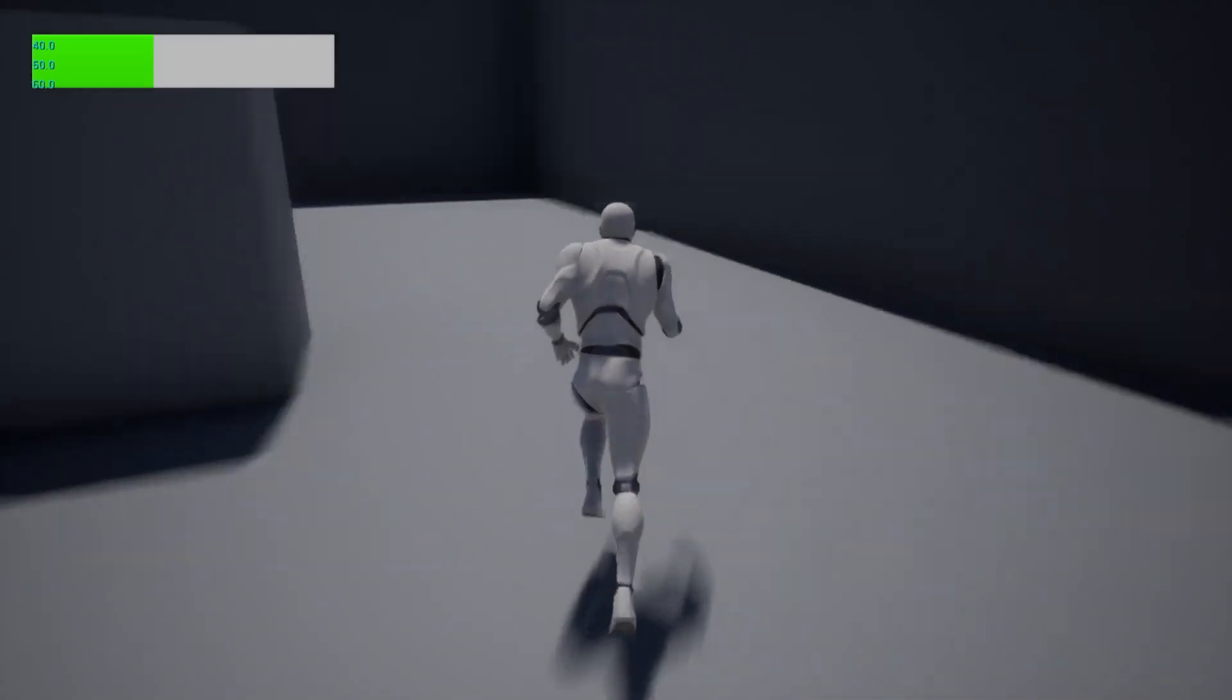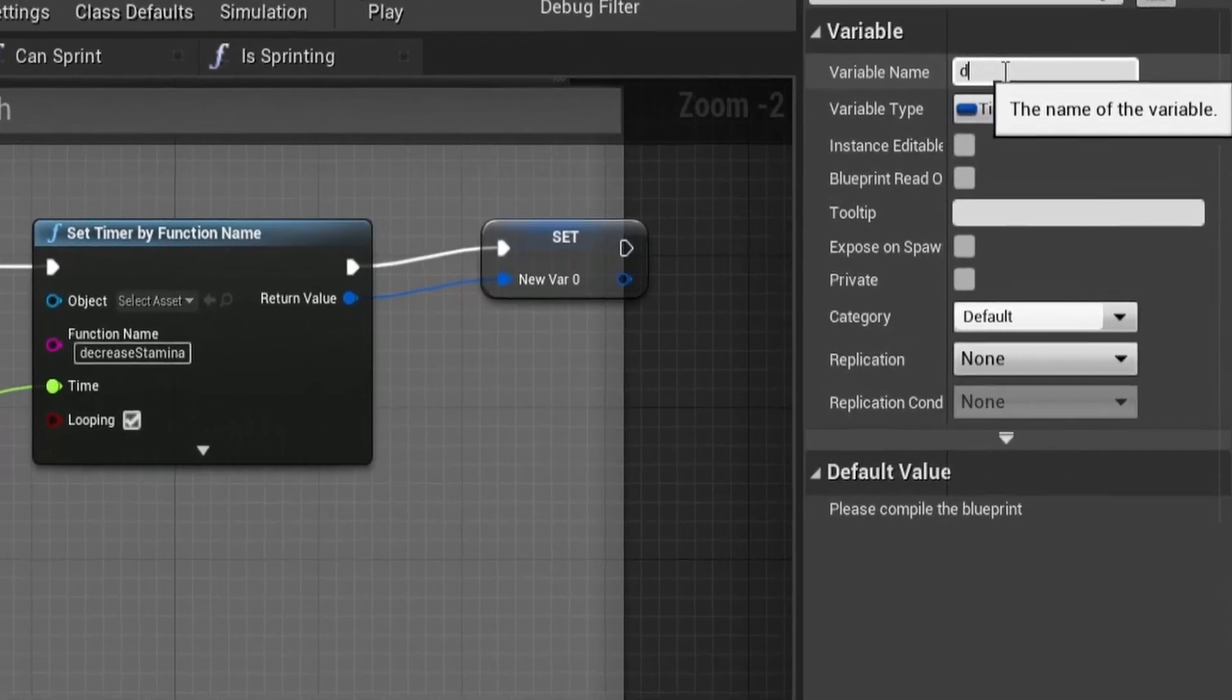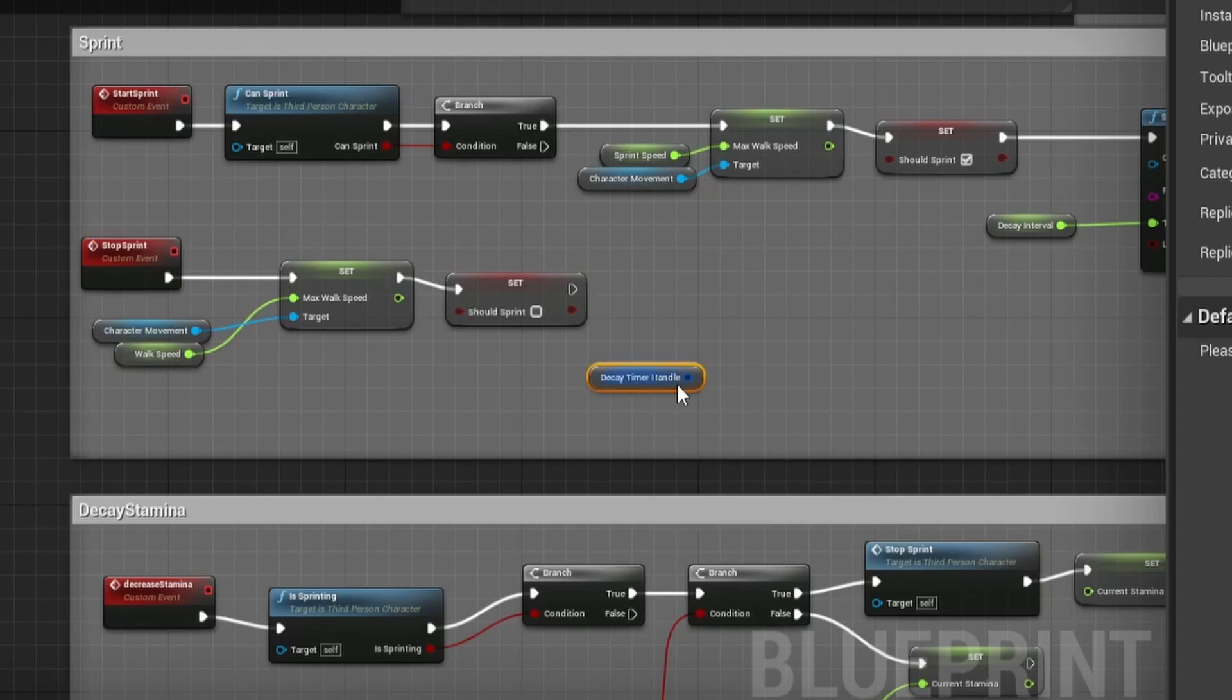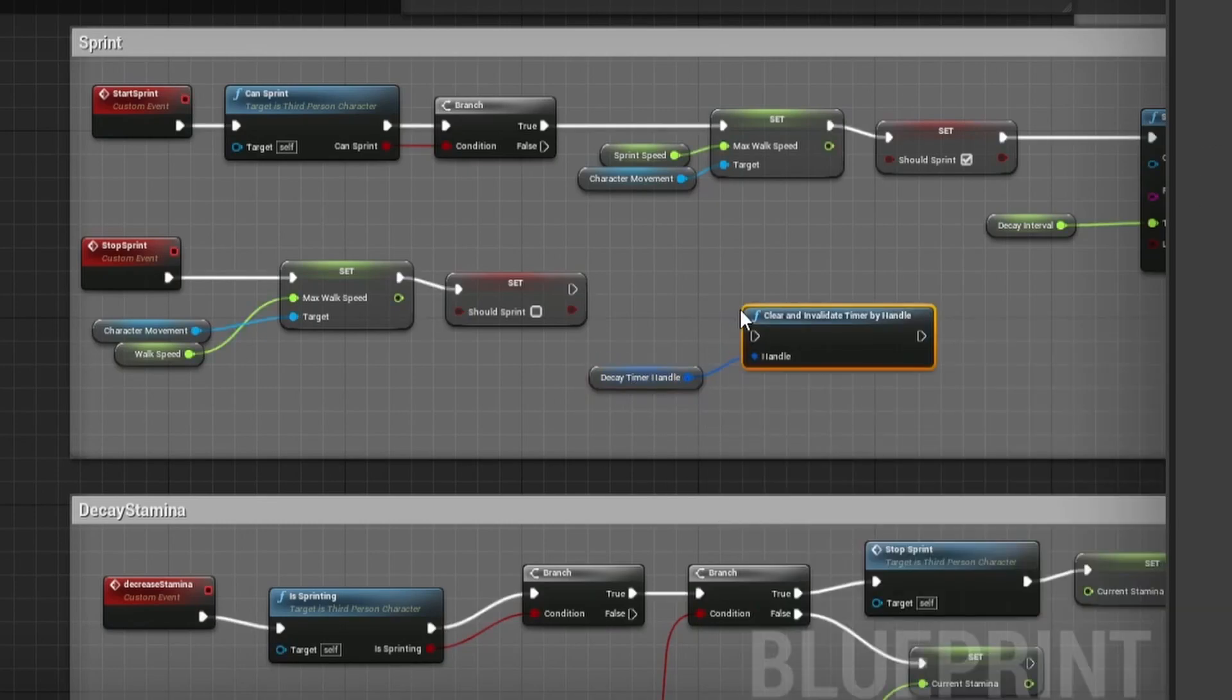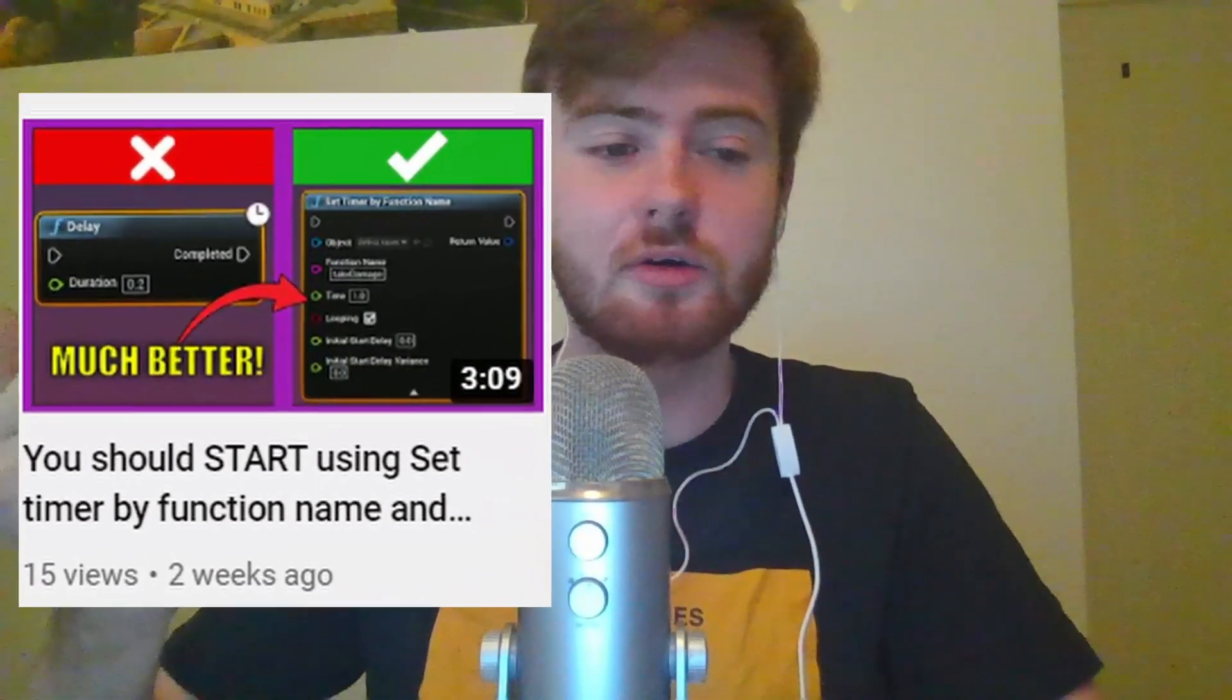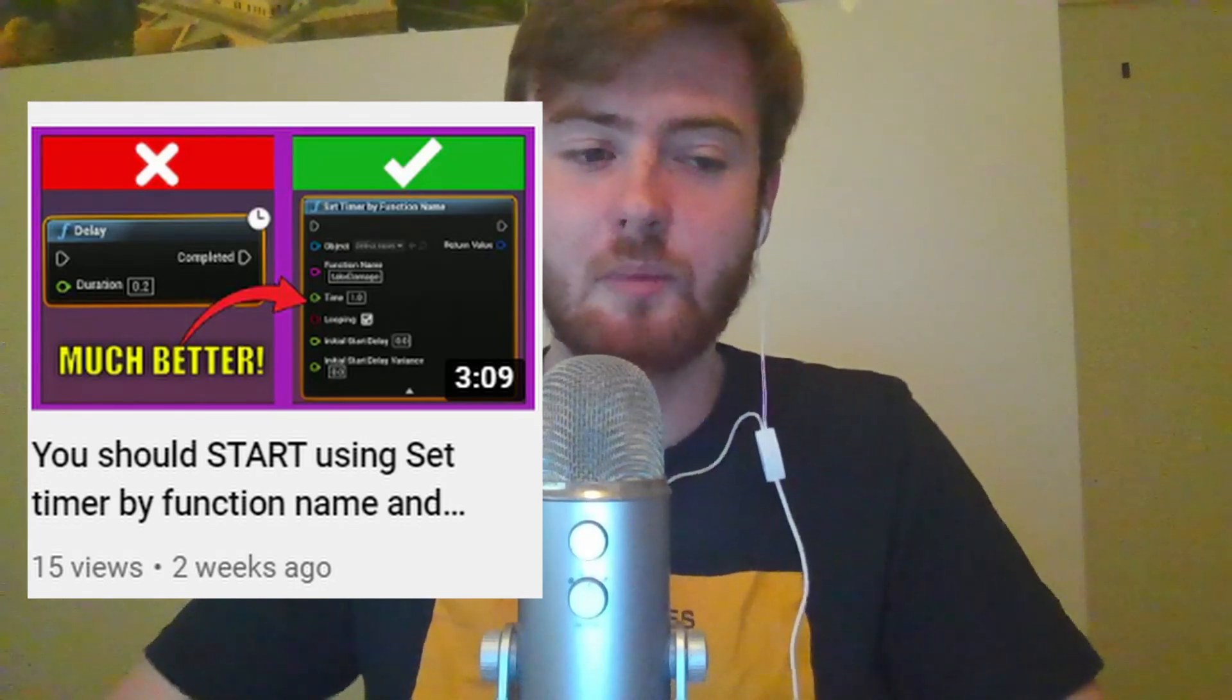To do this we can save the return value of the function as a variable. This is our timer handle and in our stop sprint we can call a clear and invalidate timer by handle node which stops the timer and makes sure that it doesn't keep looping. If you want to learn more about timers in depth and wonder why we use them I suggest you watch this video I did a couple weeks ago that goes more in depth about the topic.